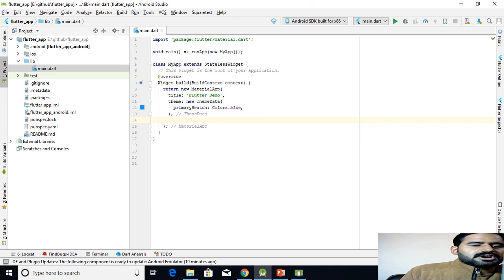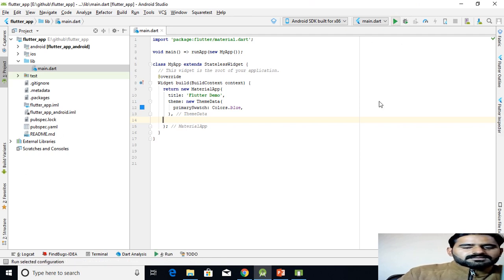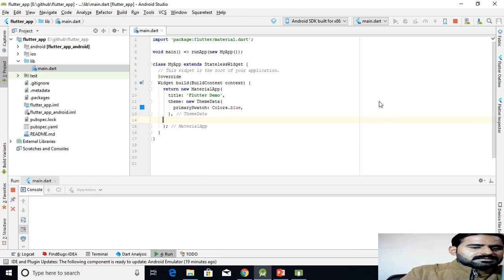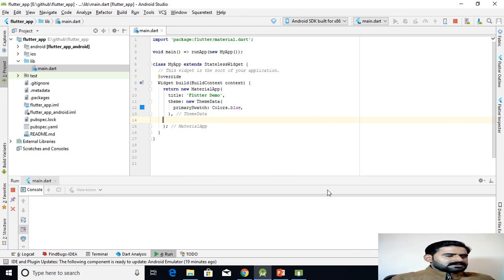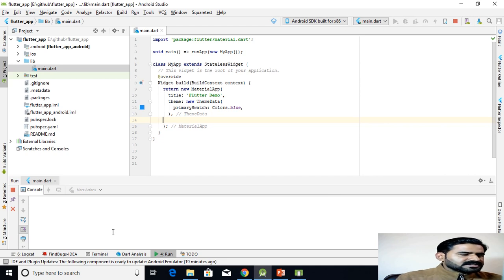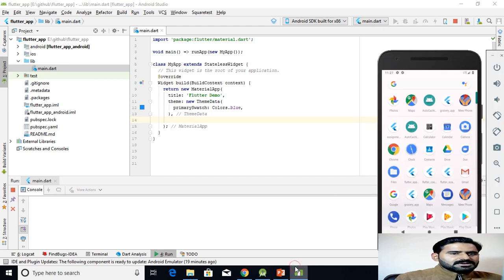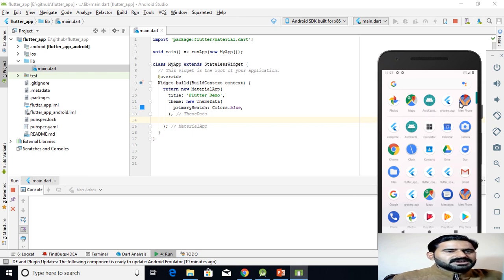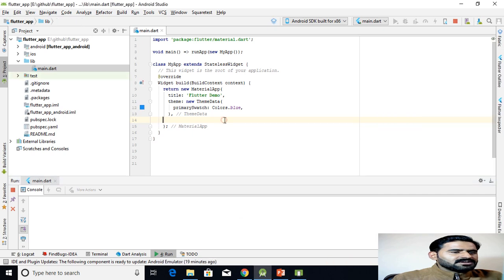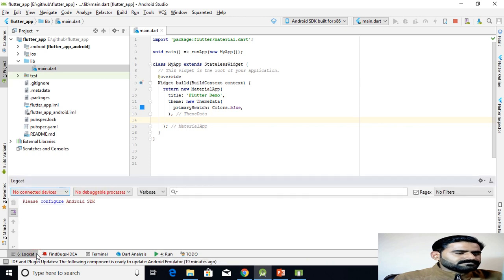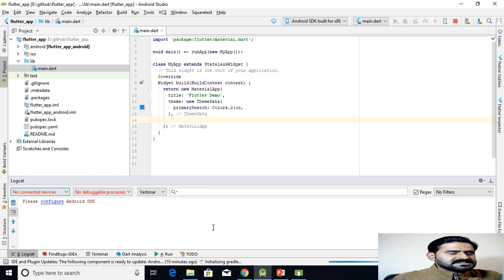Now I will run this application on my emulator. It will take some time to deploy this application. The Gradle initialization has started.